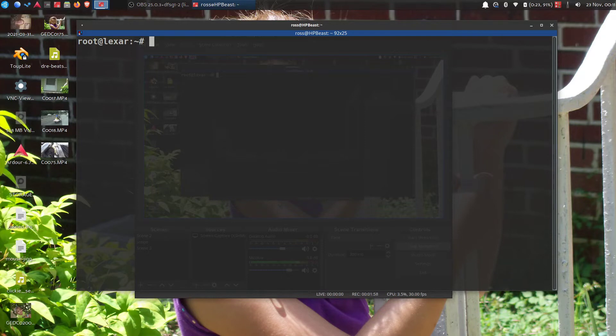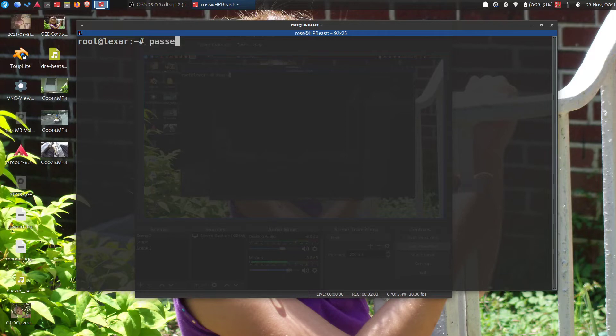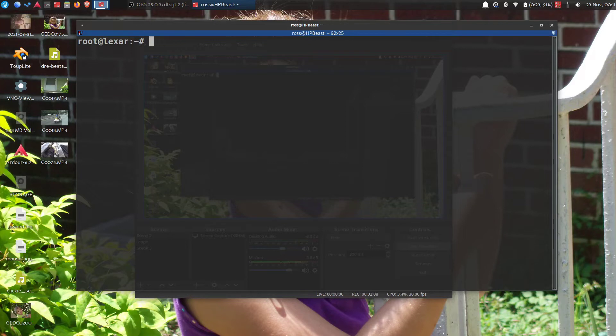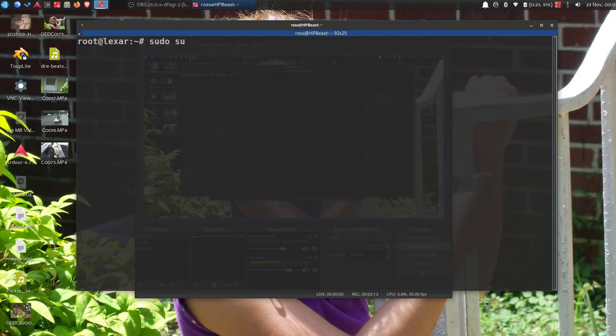So the first thing you do is go ahead and just change that password, right? Go through that, do that, and then sudo su just to go ahead and get into root, because you can't get to these files without being in root.